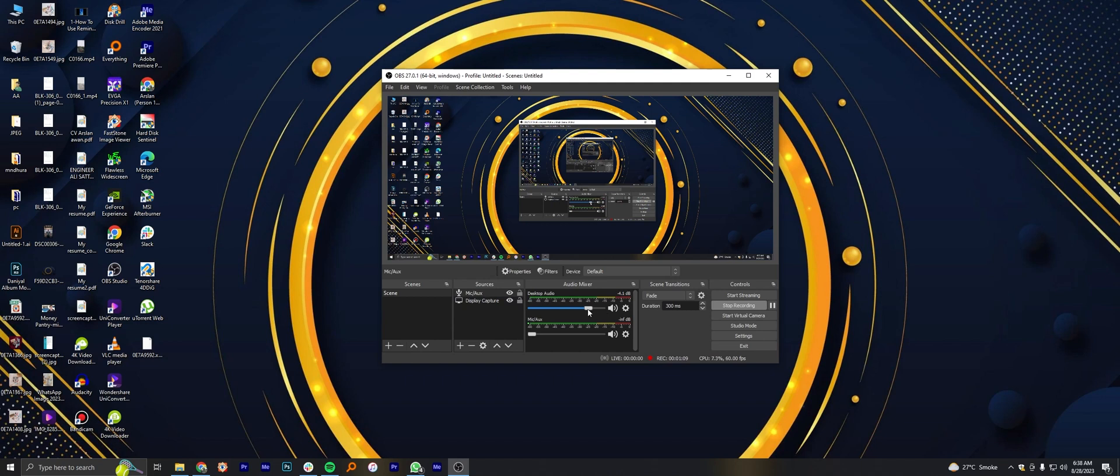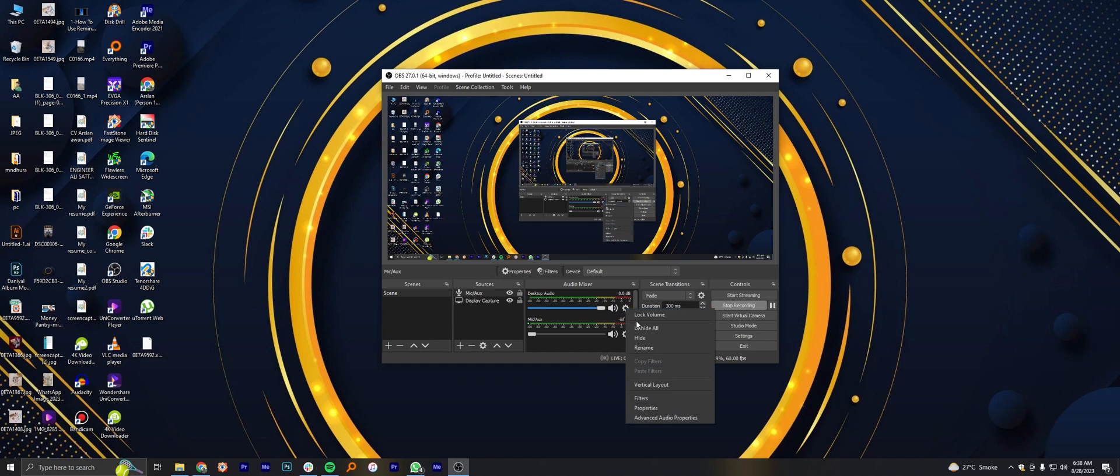Then you can set the desktop audio by rolling up or down the volume bar, or you can mute the volume of recording.